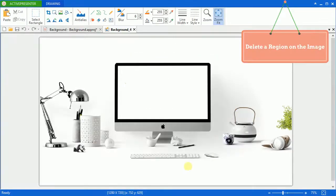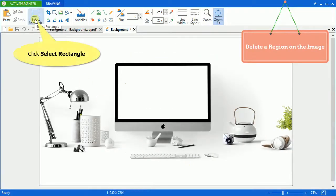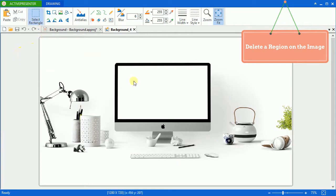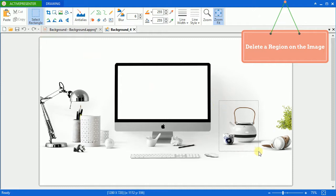The quickest way to remove an unwanted part or object on the image is to click select rectangle. Move the mouse to where you want and drag it until the rectangle covers your designed object. Then press delete key on your keyboard.